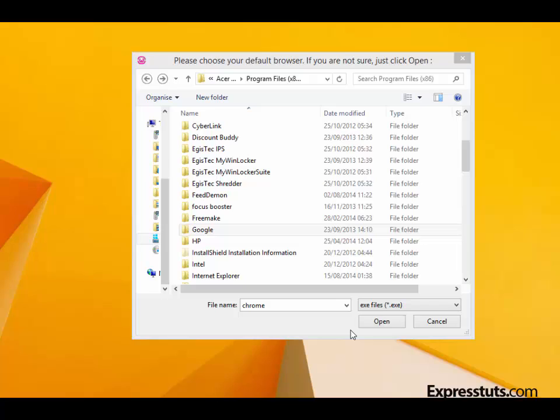Okay, just before installation completes, you're asked to choose your default browser. Now by default it's Internet Explorer, but you can change that. To change it, you need to go to the Program Files under the C drive and then locate the executable file for the browser of your choice. I'm going to be choosing Chrome because that's the browser that I'm using.